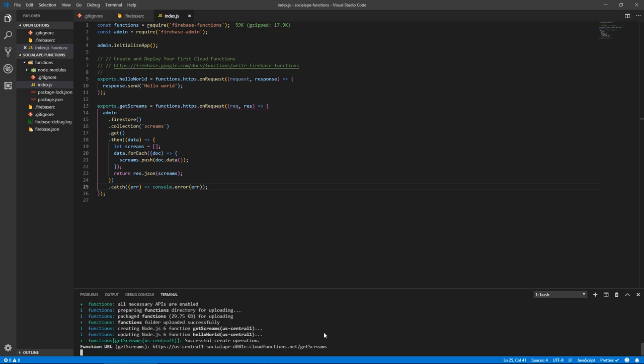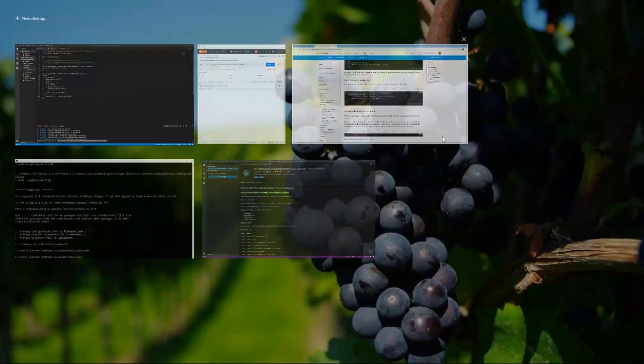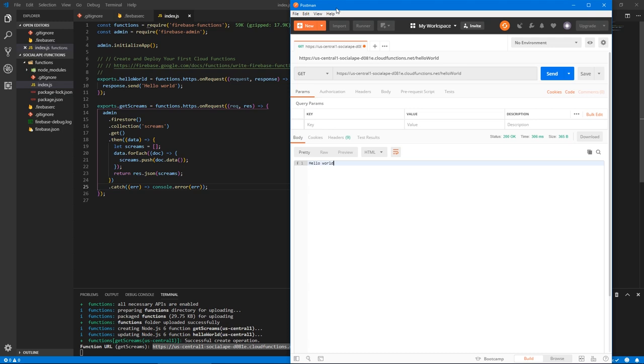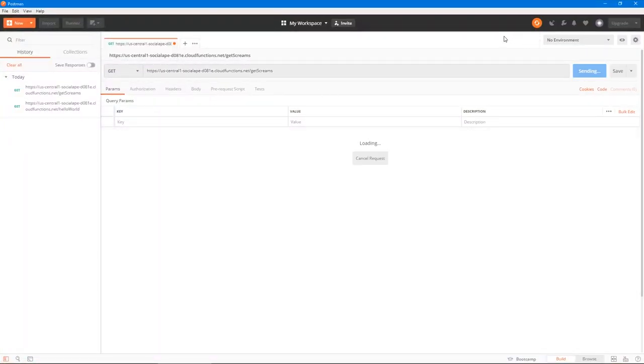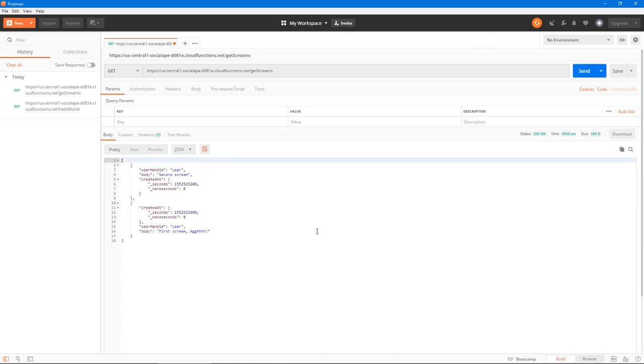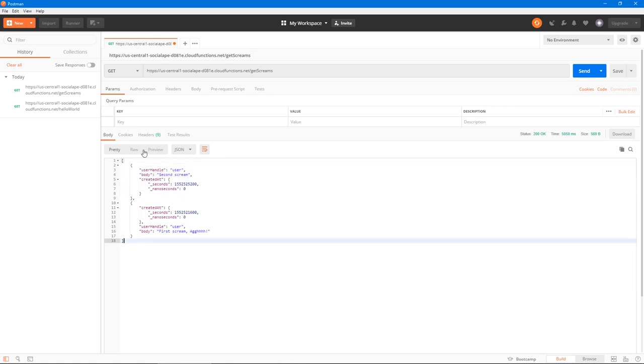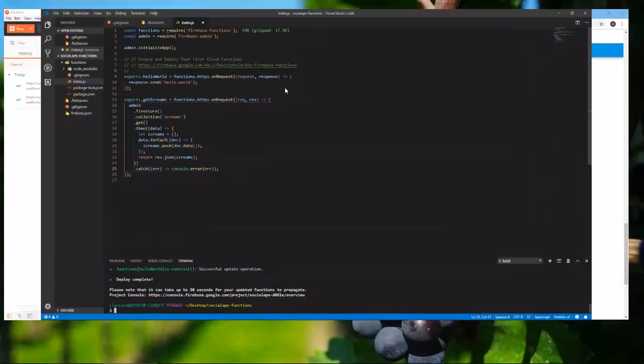Okay, now that our function is deployed, we can actually test it. So let's copy this endpoint. And let's go to Postman. Let's make this bigger. And let's paste our endpoint here, and hit send. And this should bring up the documents that we just created. And it does. So this is the first document. Rather, this is the second document, which says second scream. And this is the first one, which says first scream are perfect. So this is for getting documents.